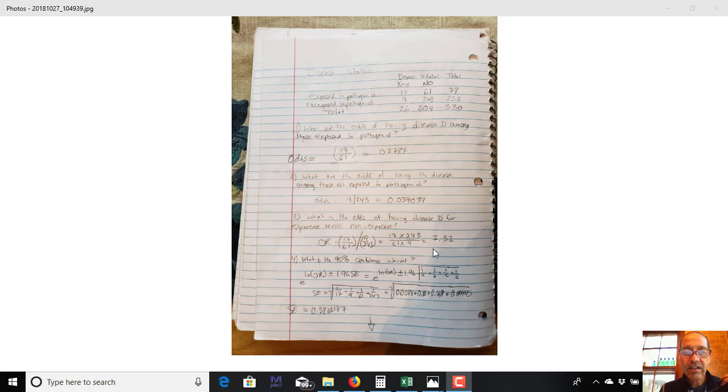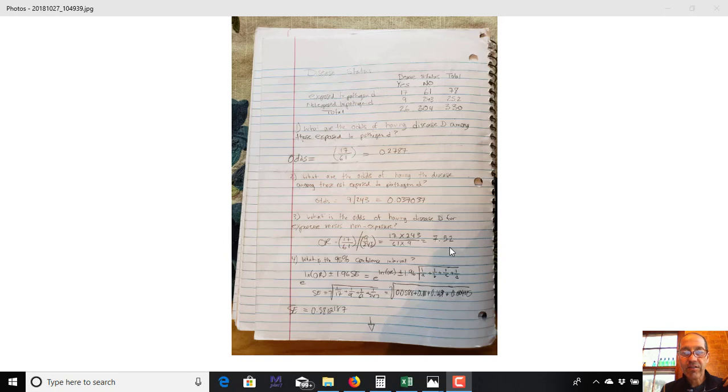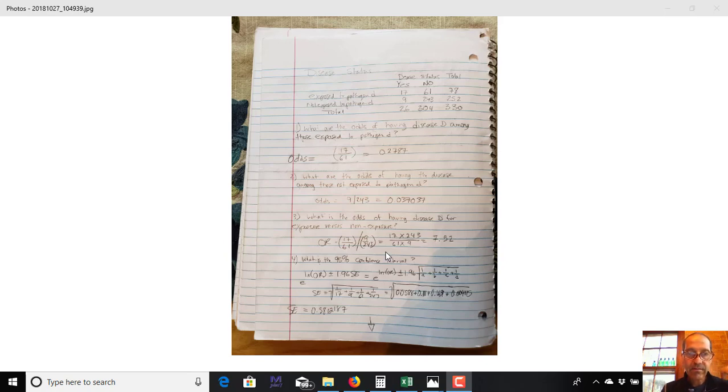Our total here is 7.52, and I'm going to leave this here now. We'll do the interpretation. So this is obviously greater than 1, so exposure does indeed result in an increased odds of having a disease. So it's a risk factor.